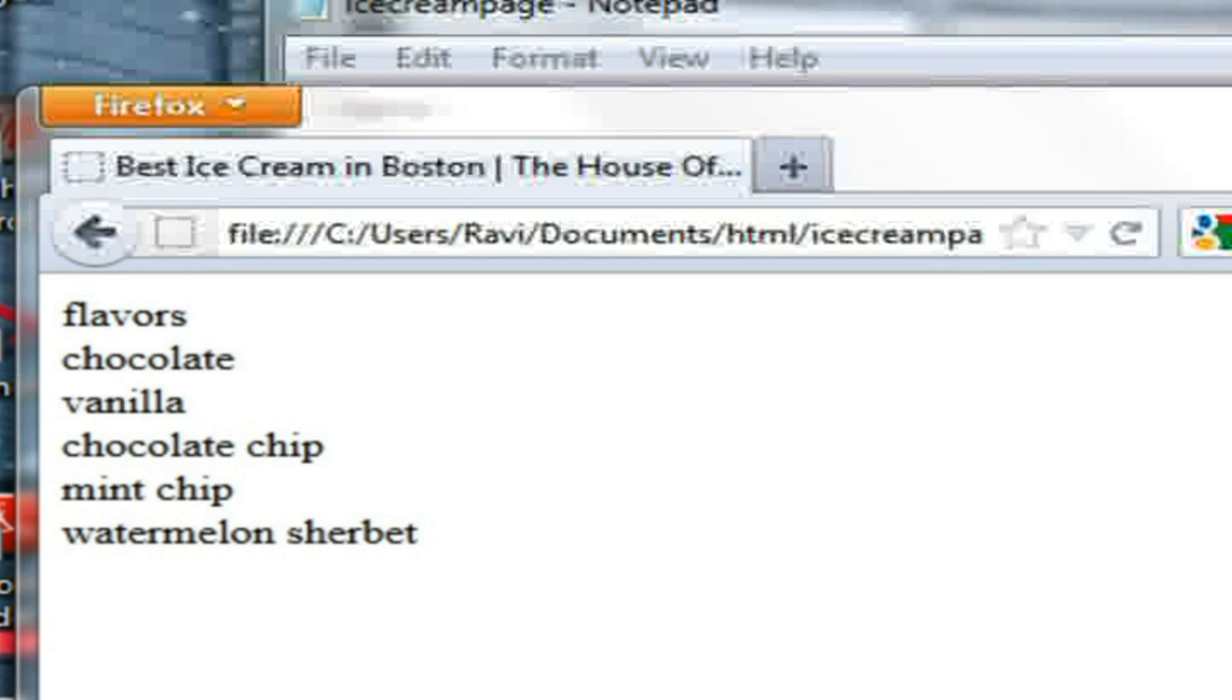Generally speaking, you want them to read like action statements and state what the purpose of the page is. In this case, best ice cream in Boston, the house of ice cream, sounds like where I want to be when it's 90 degrees in downtown.